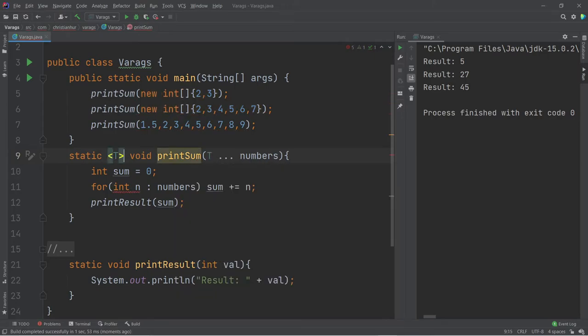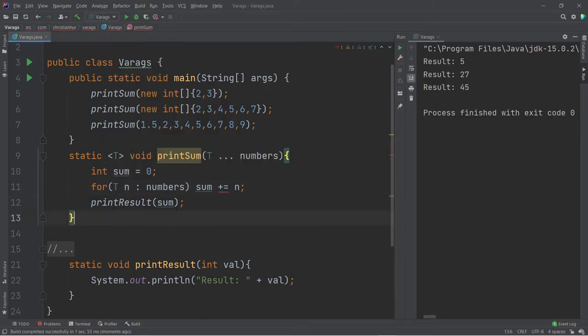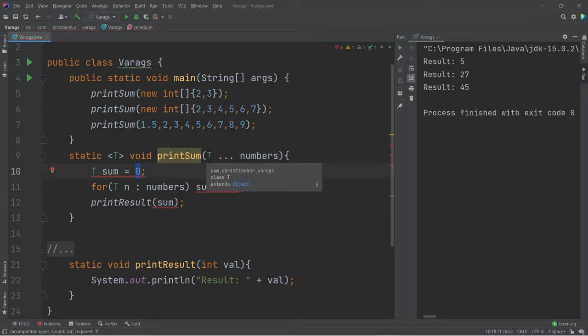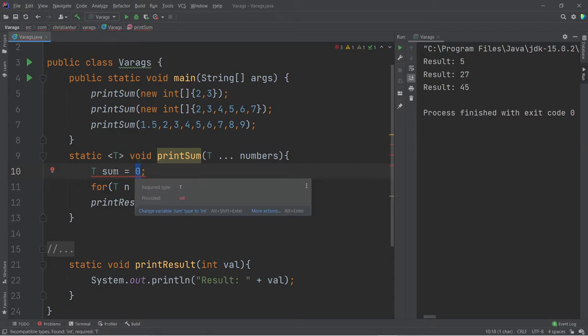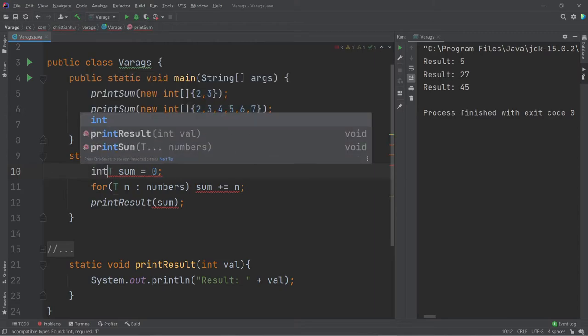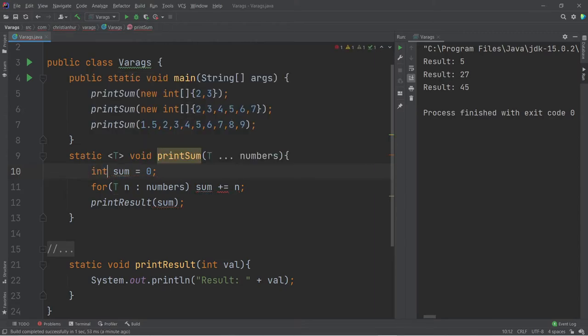Now, the only thing is that you cannot do like T sum here and then try to add something to T, assign to T because T in this case is unknown. It could be integer, it could be a string, it could be boolean, it could be object. So you cannot assign a value like that to T. What you need to do is you just have to decide what data you want. So in this case, if I only want int, then my sum is going to be just integer.